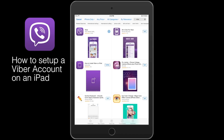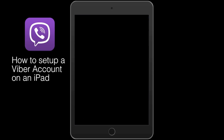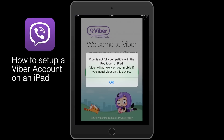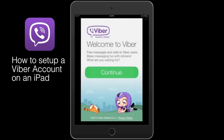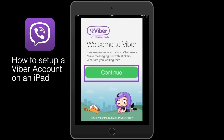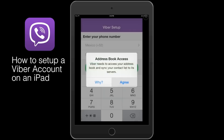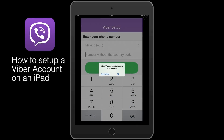Find and open the application on your device. Click OK. Select Continue on the welcome screen. Viber will request access to your iPhone's address book — select Allow.